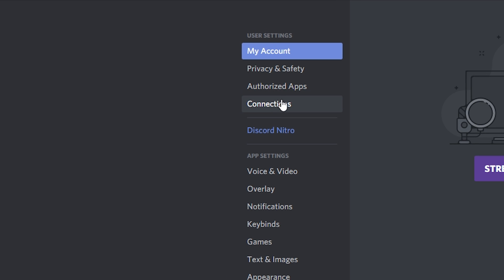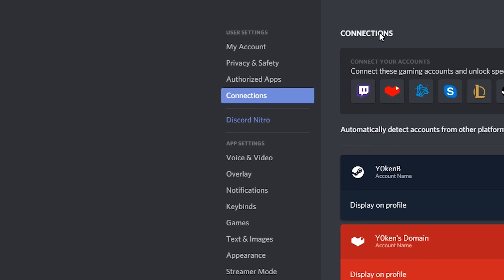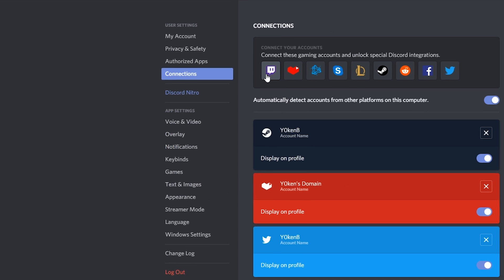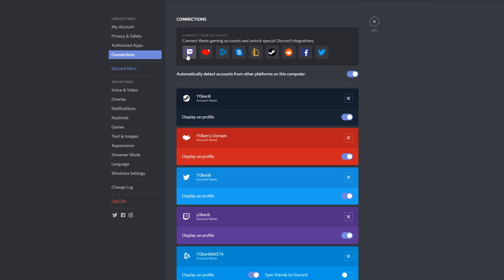your connections. Under connections it gives you the option to link your Twitch account, YouTube account, Blizzard account, Skype - I've got no idea what that is - Steam, Reddit, Facebook, and Twitter.